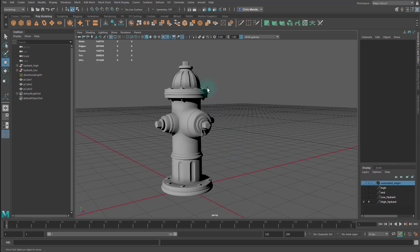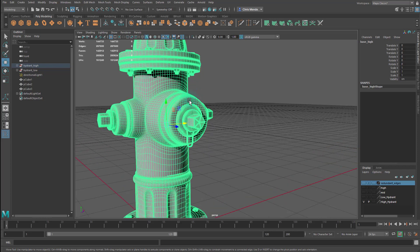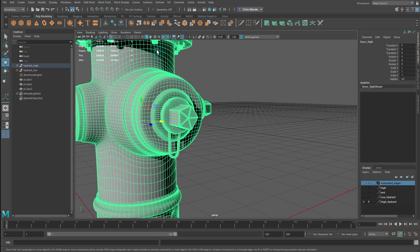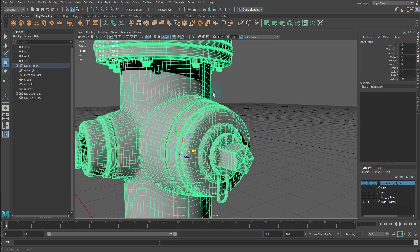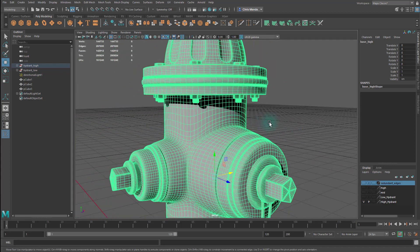So here we have a high poly fire hydrant which I made a while ago. And if I select this you can see the edge flow, it's all quads, and we have a lot of details in here, indentations and rounding edges, more indentations up here, and we even have the threading on the bolts and stuff up here.